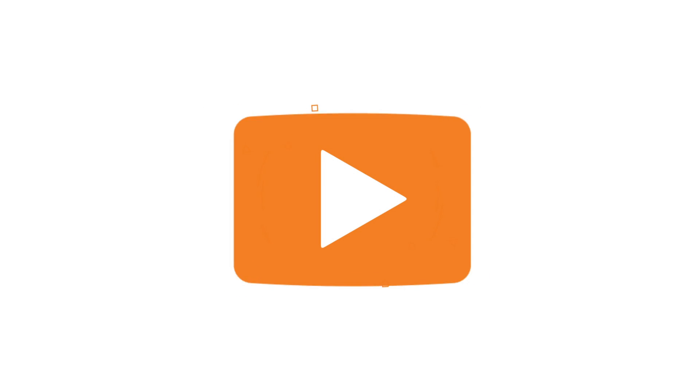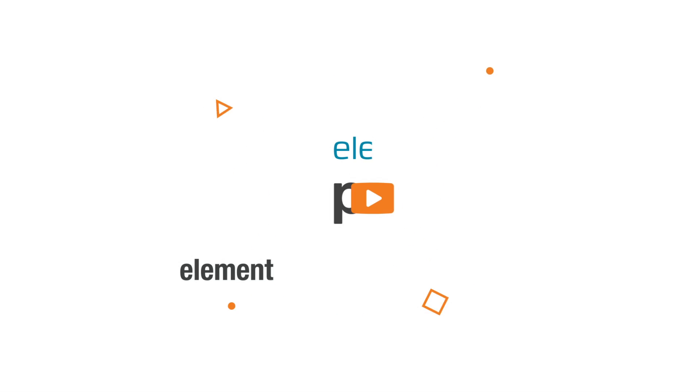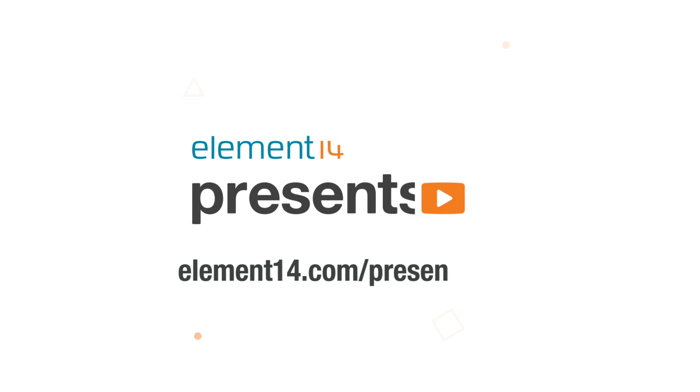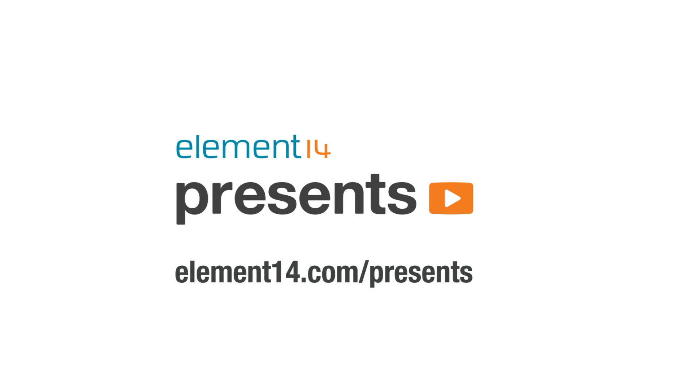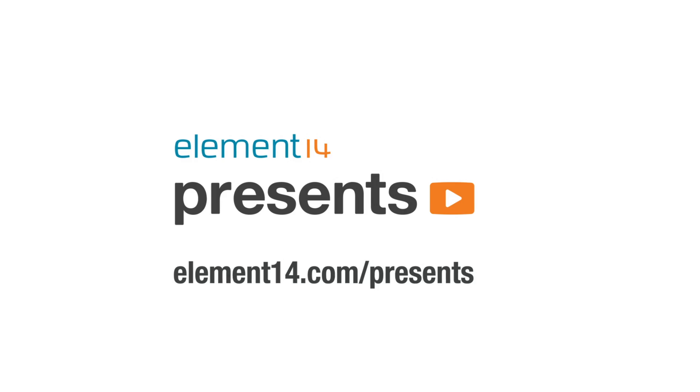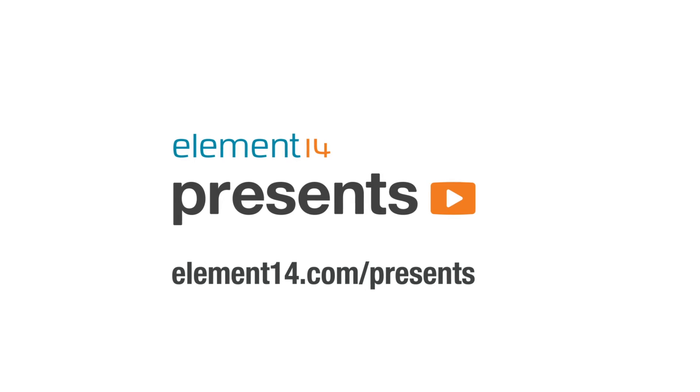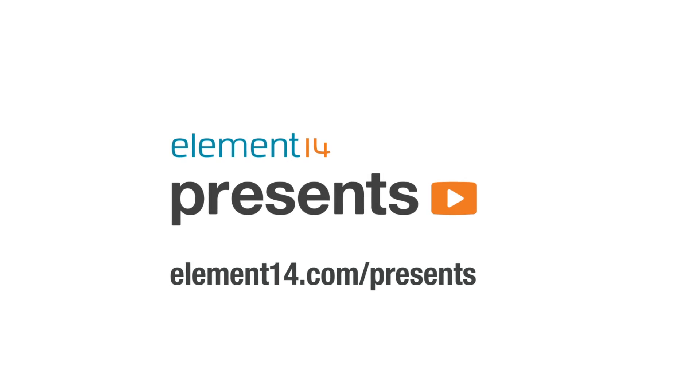The following program is brought to you by Element 14, the electronics community where you can connect and collaborate with top engineers from around the world. Join now at element14.com/presents.